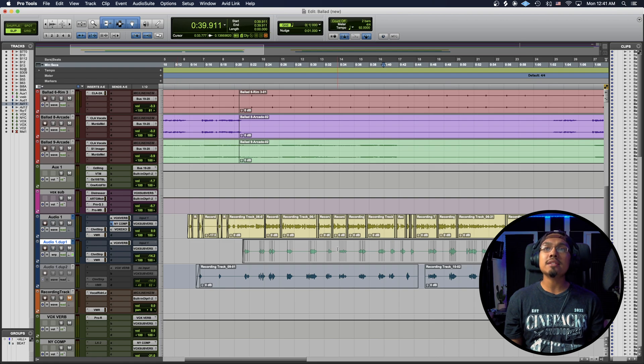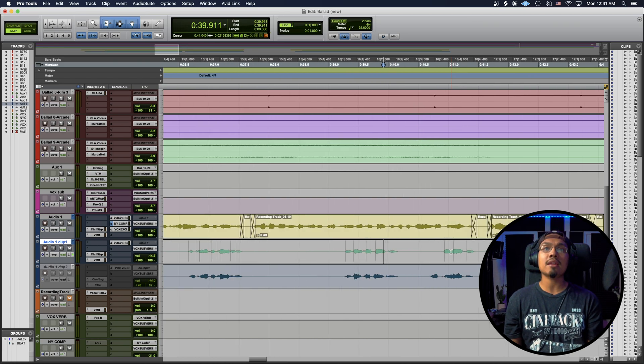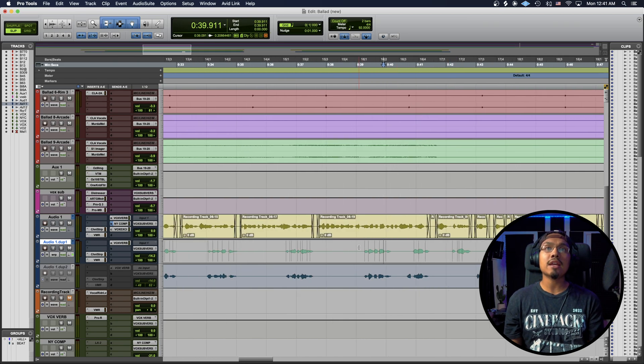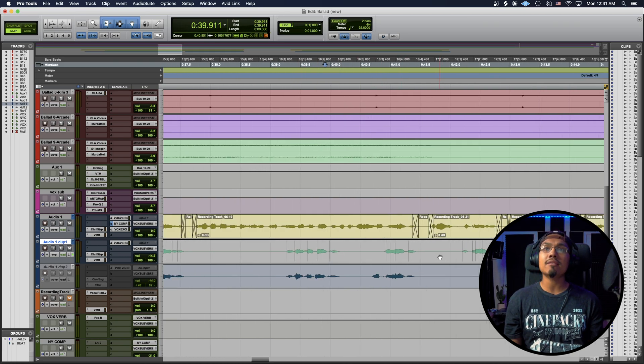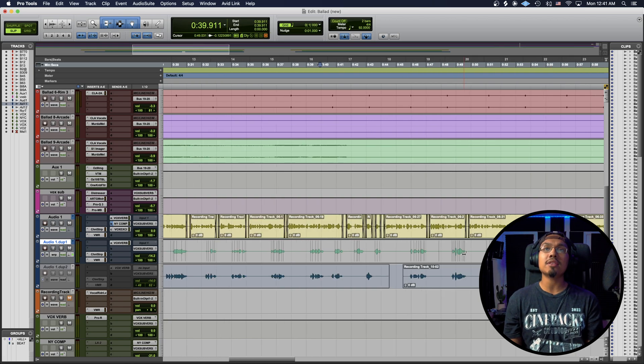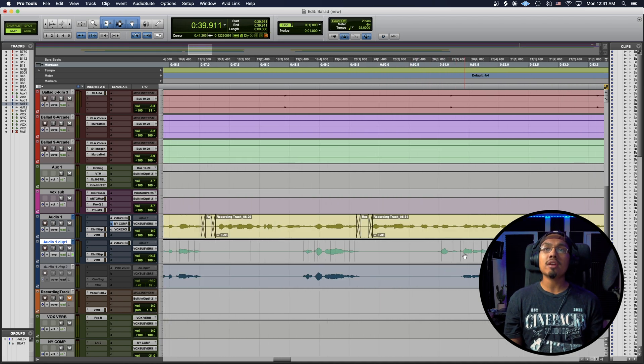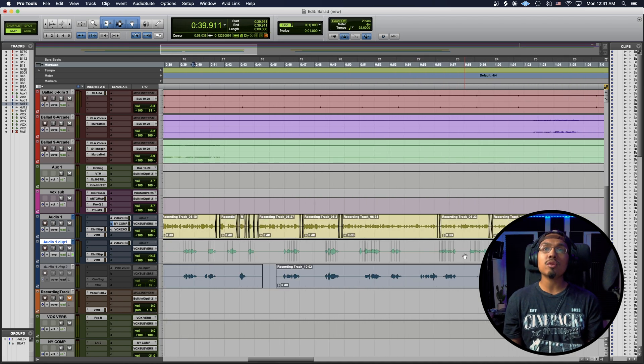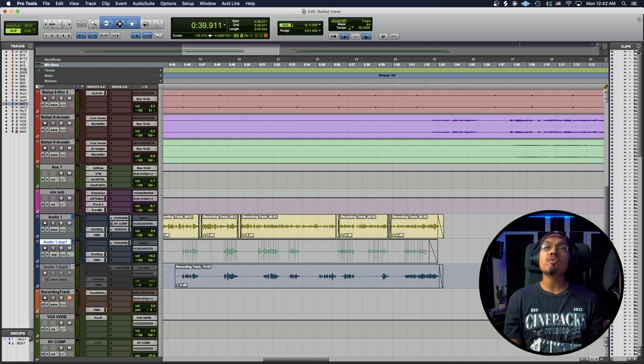Now what this does is it gives you little warp transients over here on each one of the main parts. They kind of do a little automatic detection of where they feel like the syllables are and everything like that.